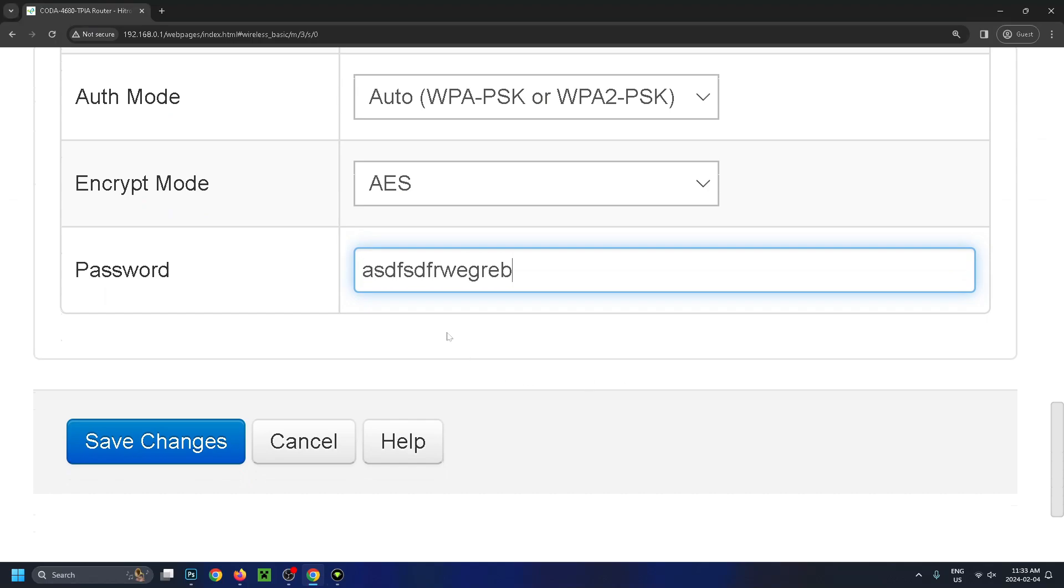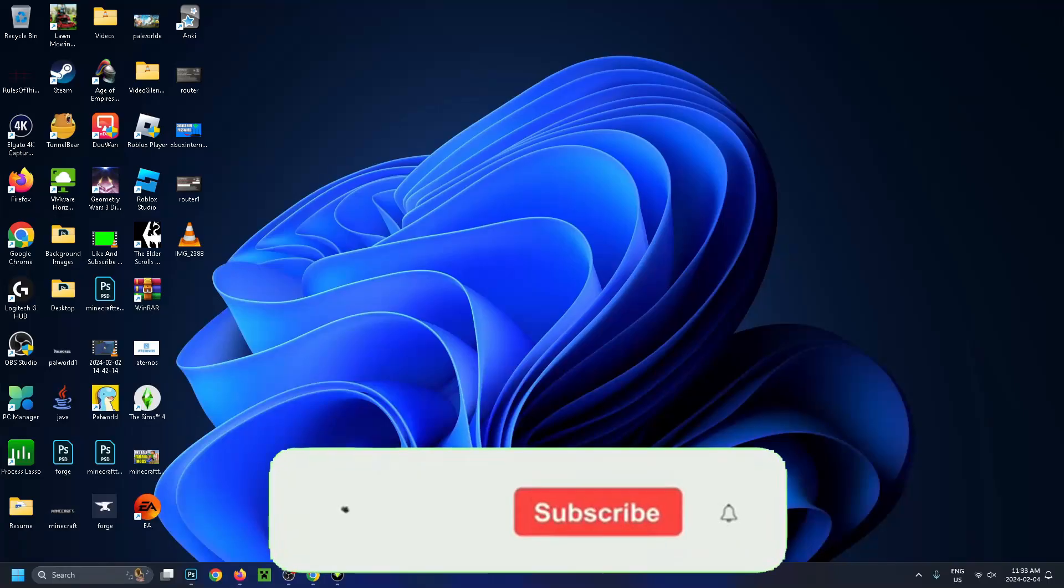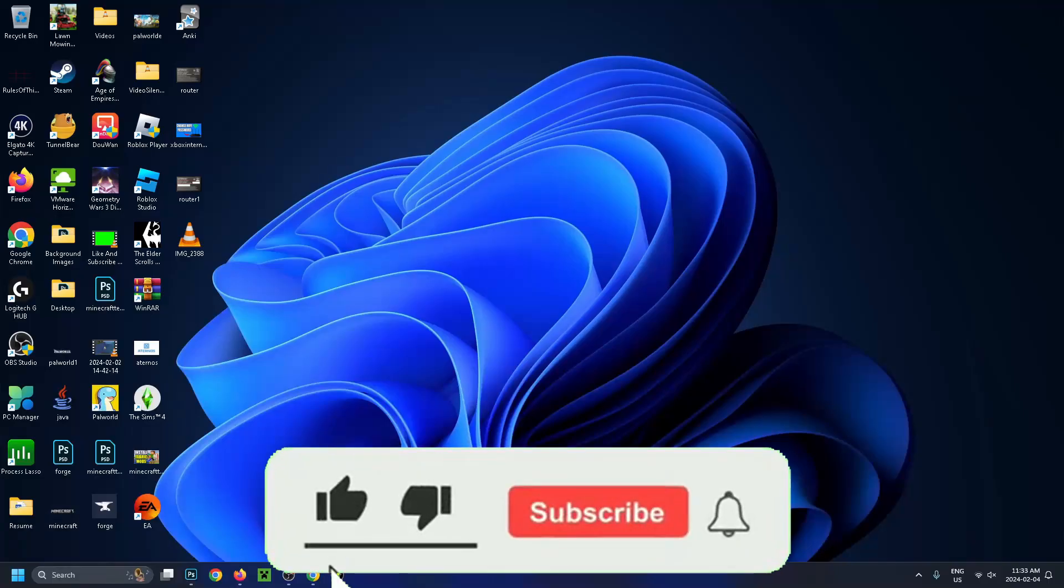and input a new password. Once you're finished, just go to save changes. Hopefully this video was helpful. Like and subscribe, and we'll see you in the next one.